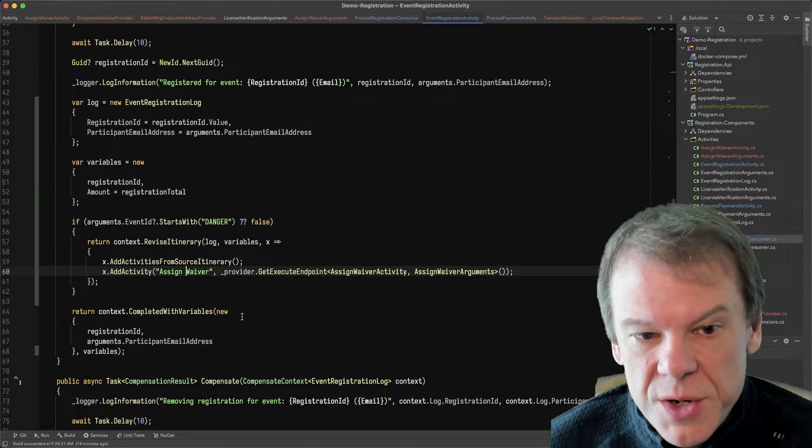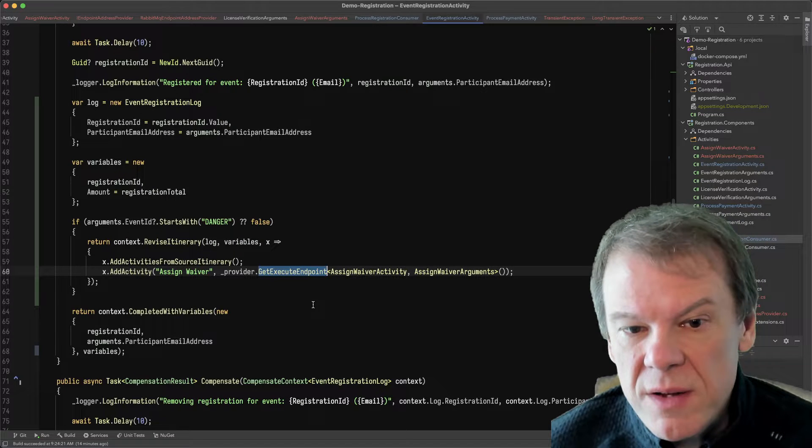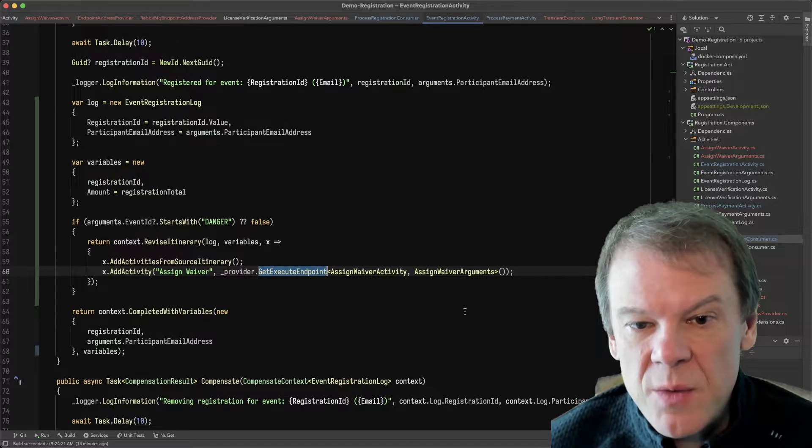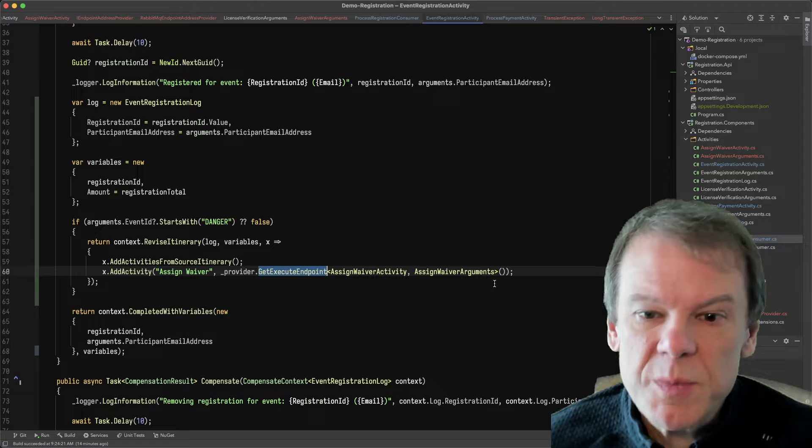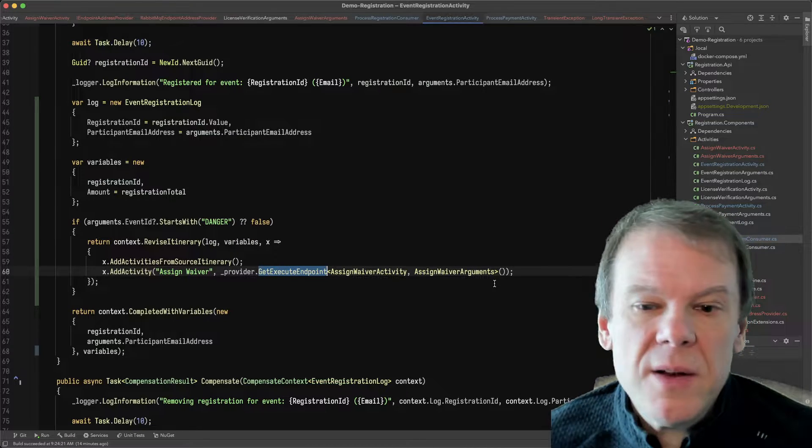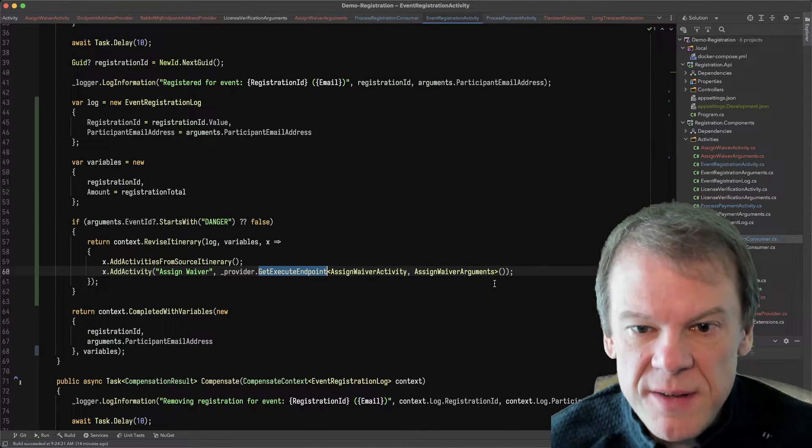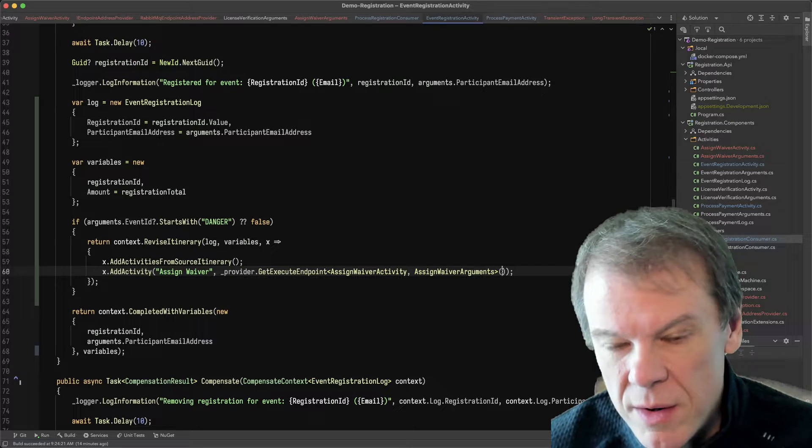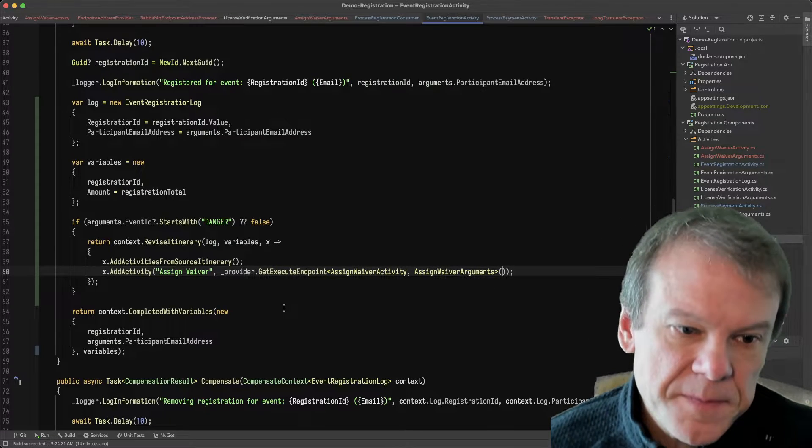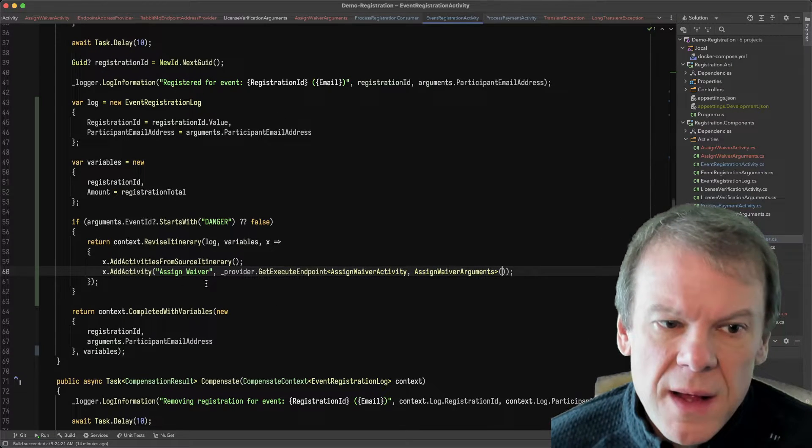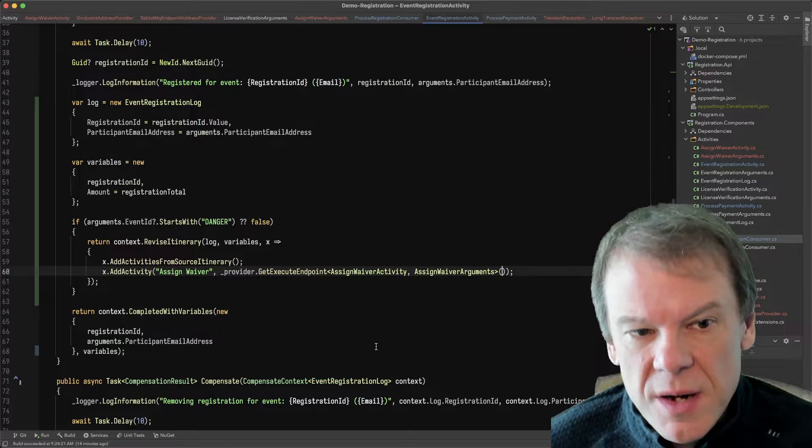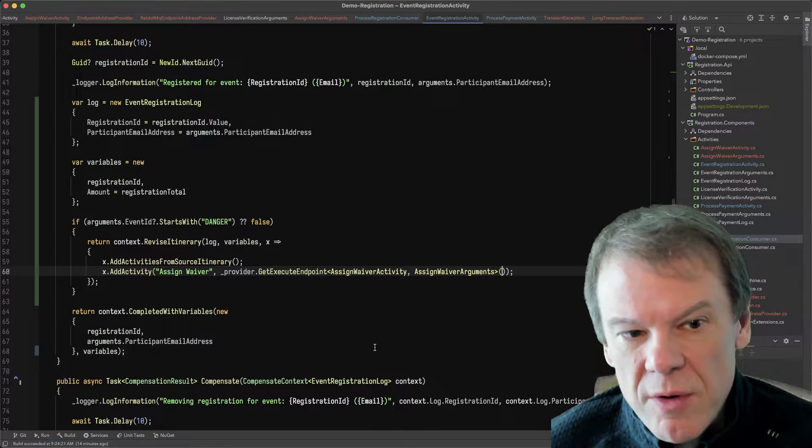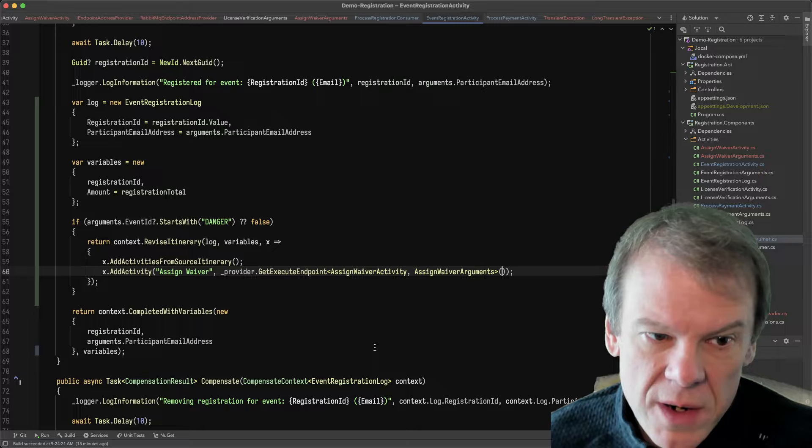Now I'm going to add that assign waiver. I'm going to get the execute endpoint using that same provider of that assign waiver activity. And because there's no special arguments for this one, I don't need to pass any additional information. If I did need to, I would put a new here and pass those arguments. At this point, that's going to return and complete this activity with that revised routing slip going forward.